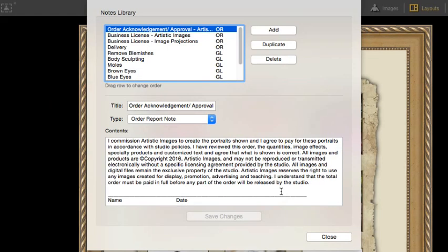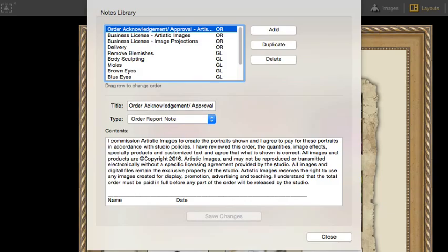You can see I have several notes already added to my library. I have a general order agreement outlining the terms of sale. It contains a signature line and a date. Whenever I create an agreement like this, I create it in a word processing program like Microsoft Word or Mac Pages. I like having spellcheck. Once everything is correct there, I just copy and paste it into ProSelect.